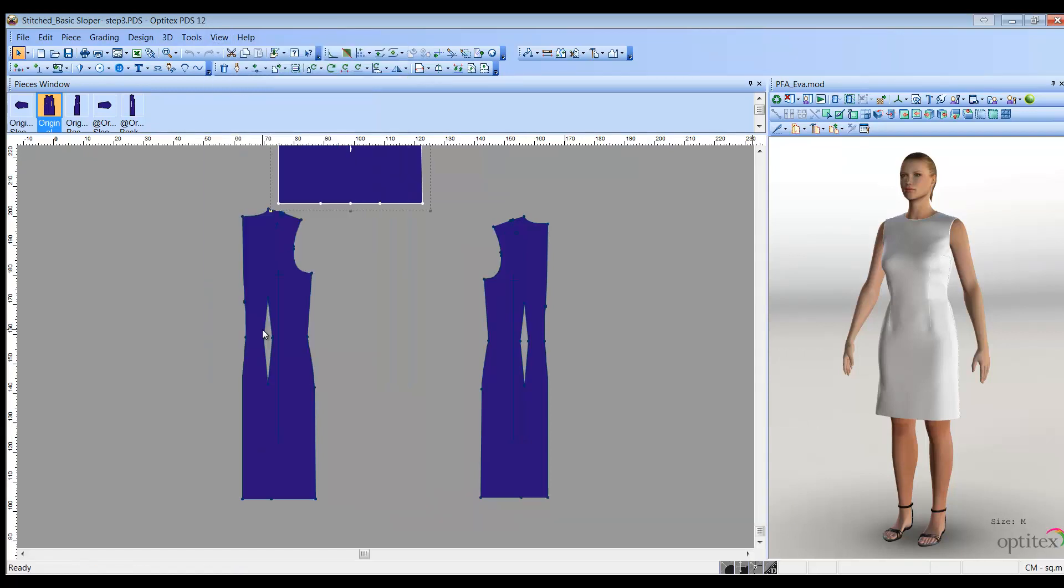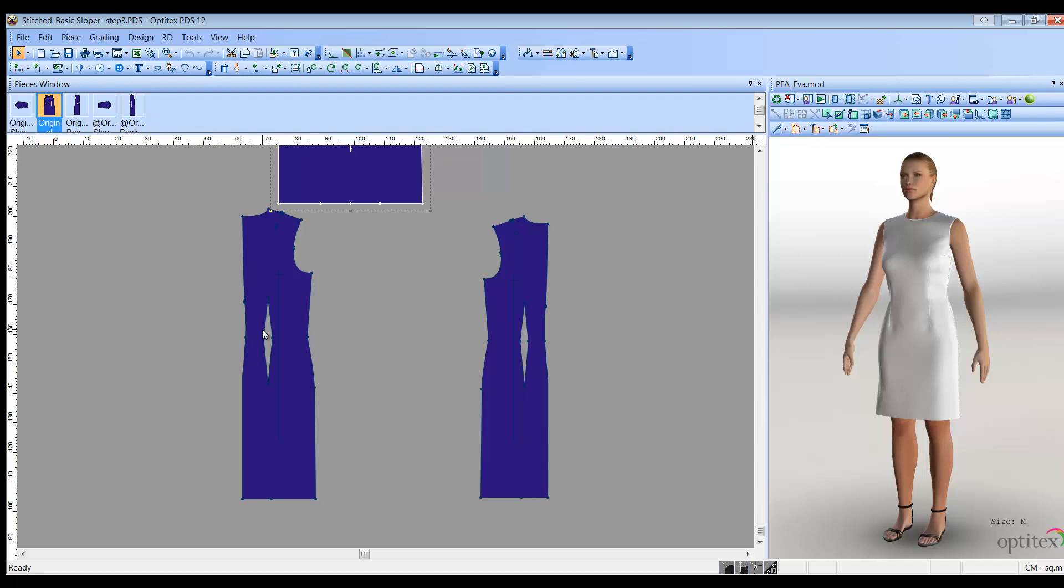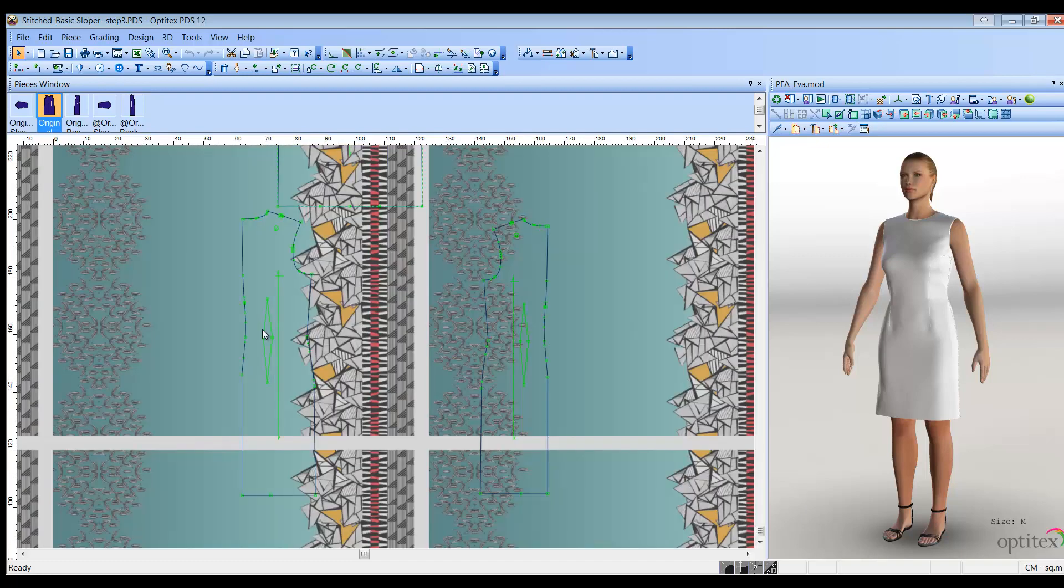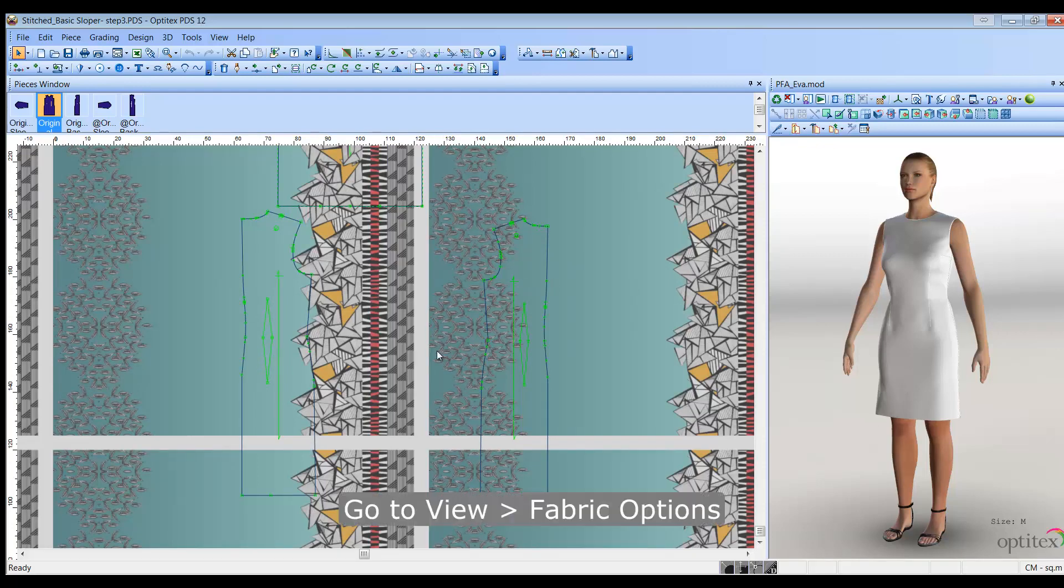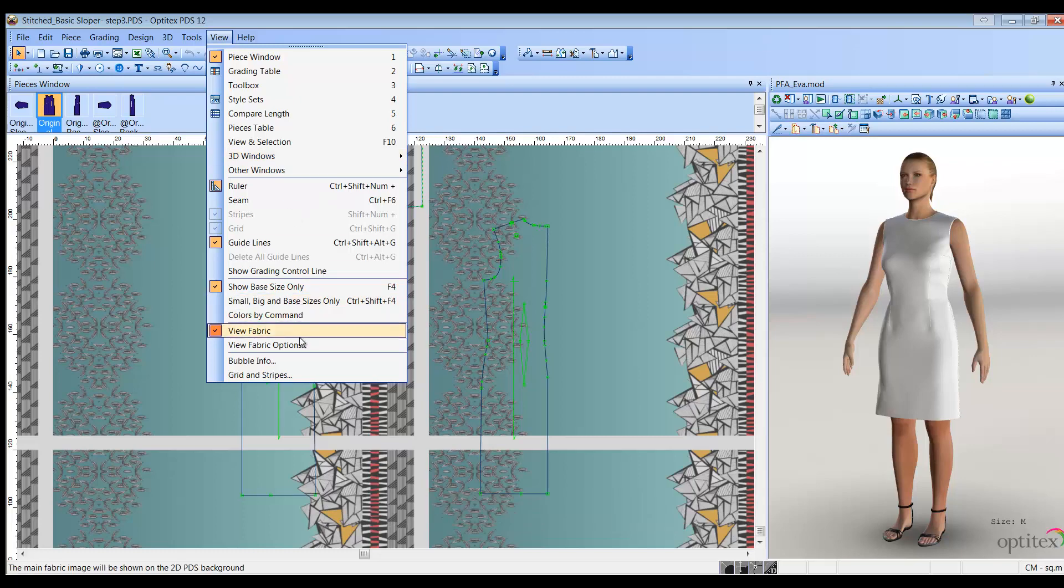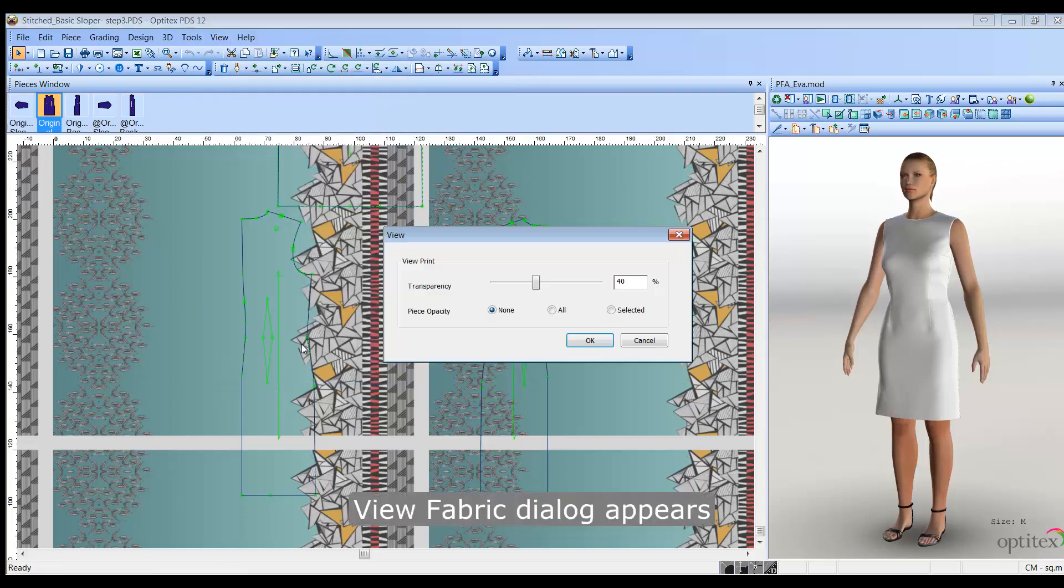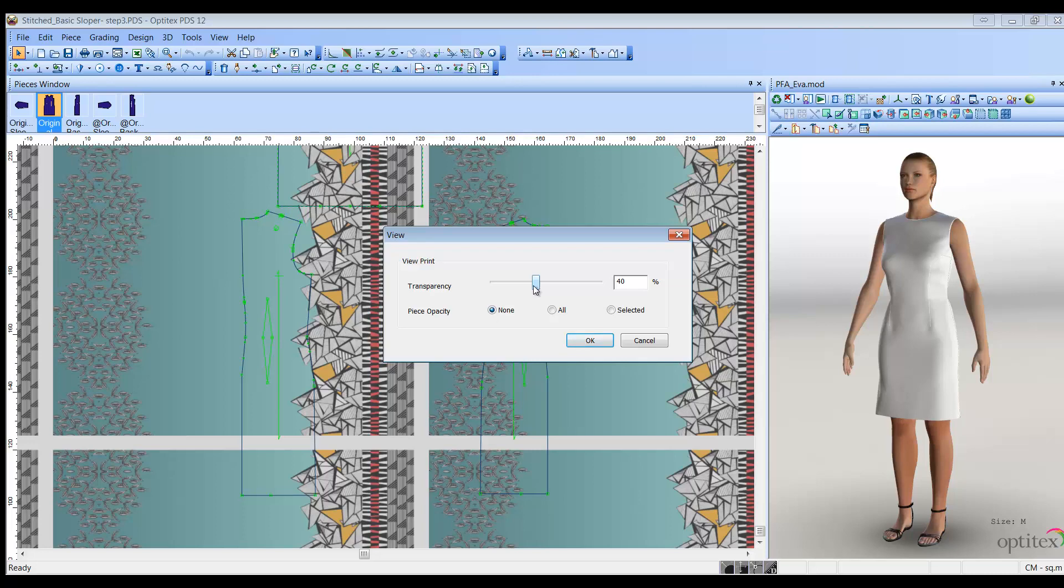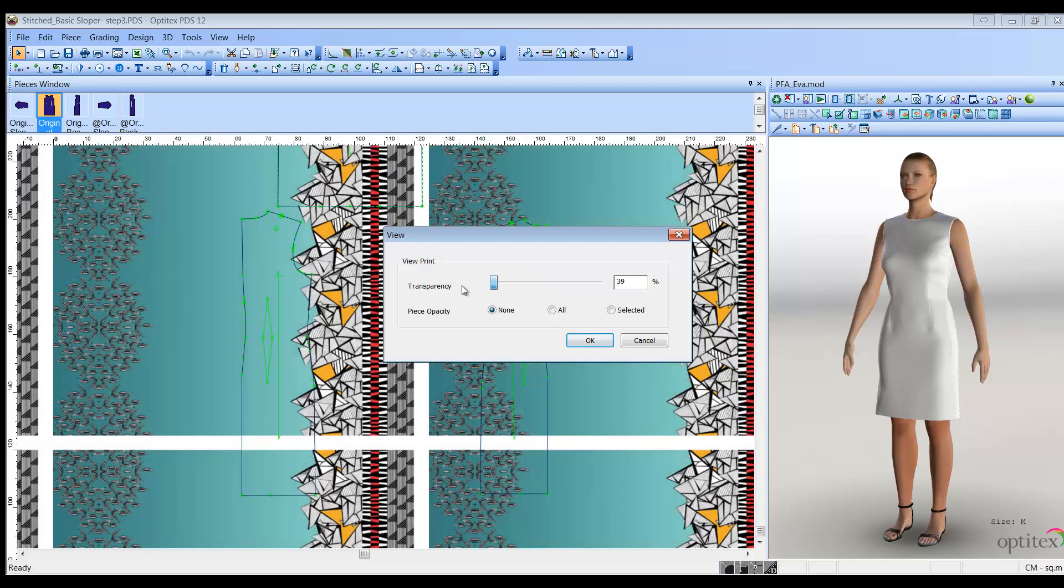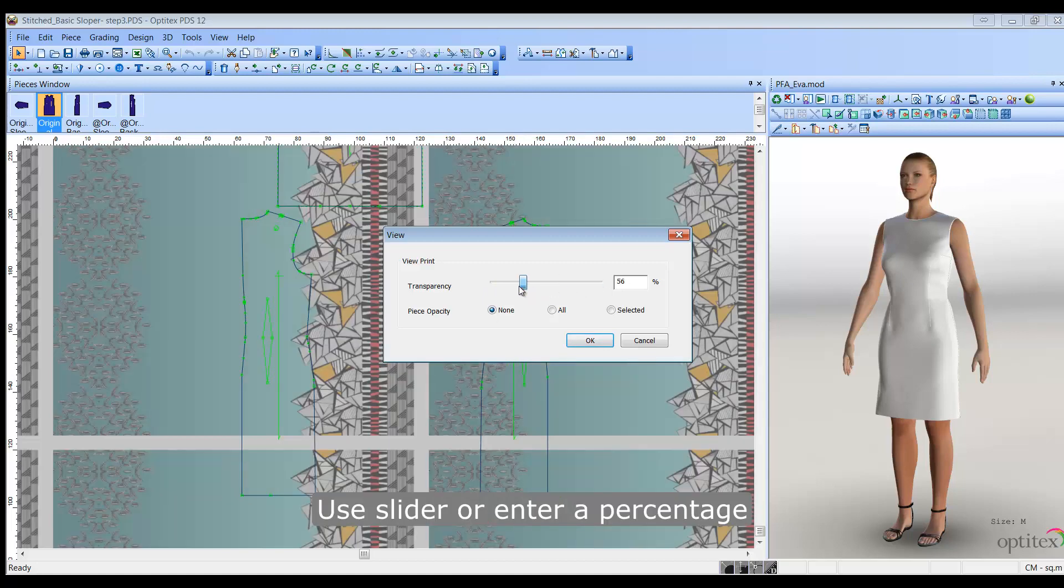Now, let's define the transparency or opacity of the image. This way, you can decide which pieces will contain the fabric pattern, how the rest of the background will look, and more. From the main menu toolbar, go to View, Fabric Options. The View Fabric dialog is displayed. In the Transparency area, adjust the transparency of the image on the 2D PDS background. You can either use the slider or enter a percentage.